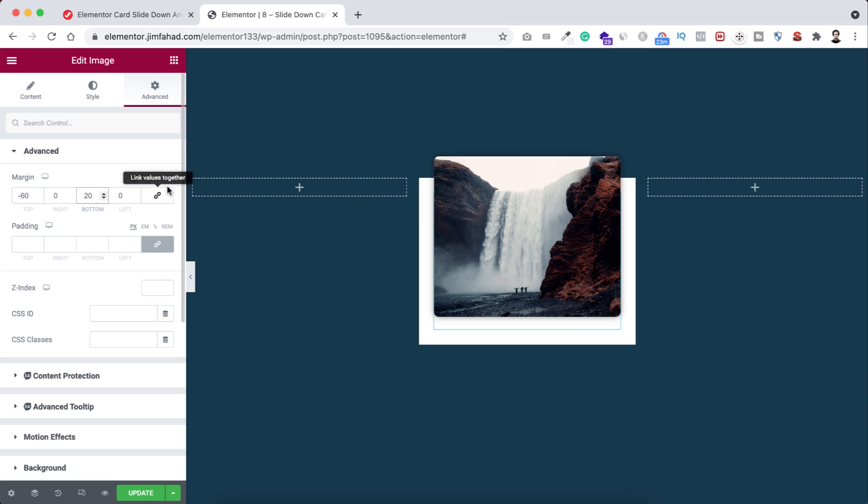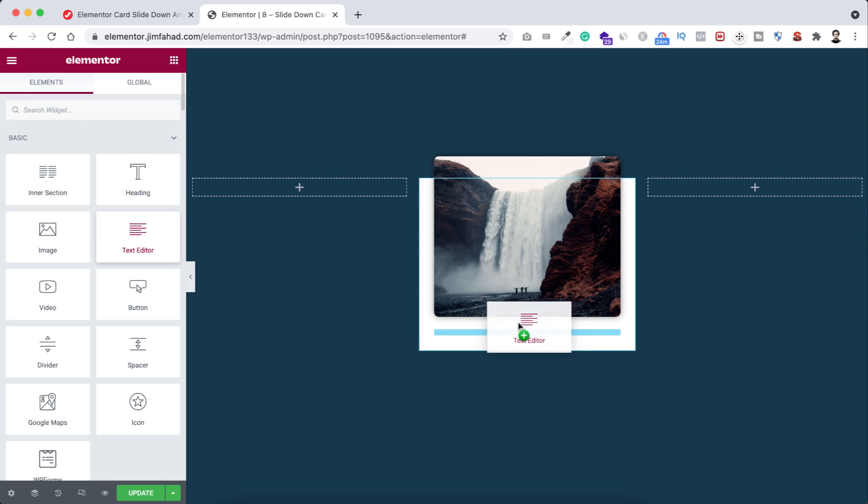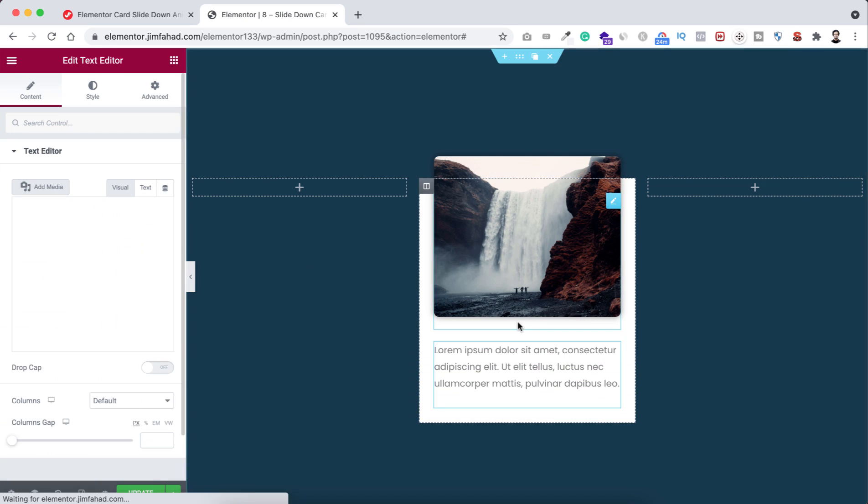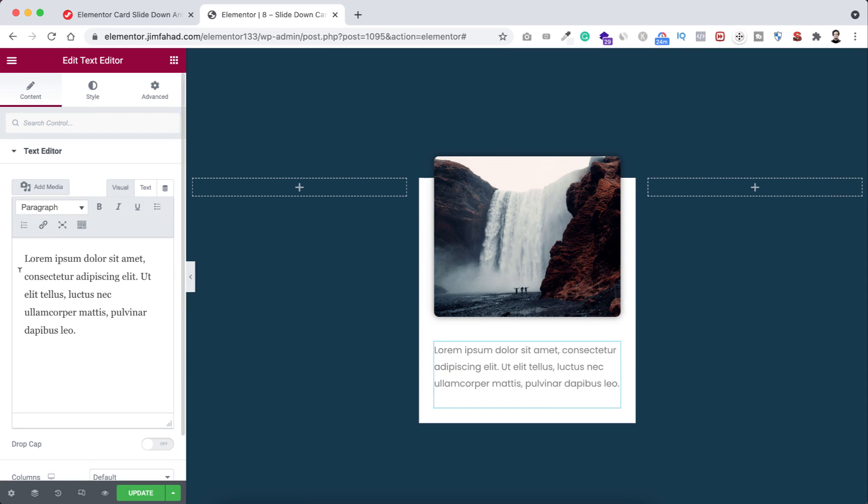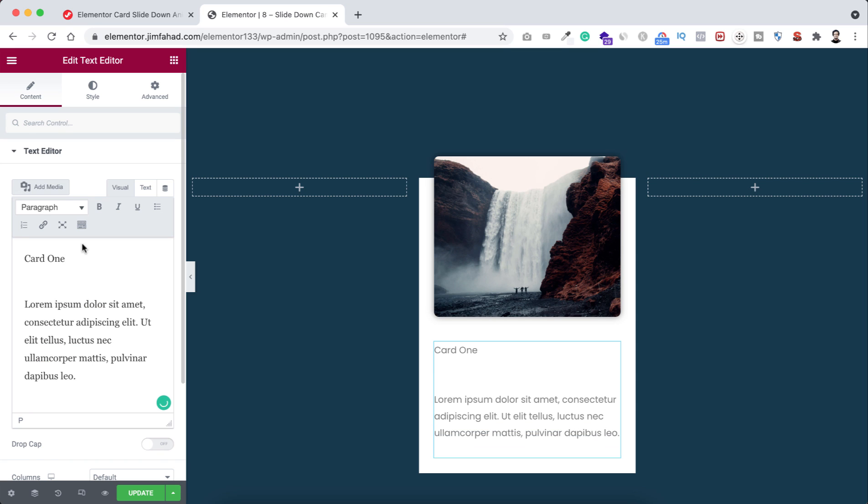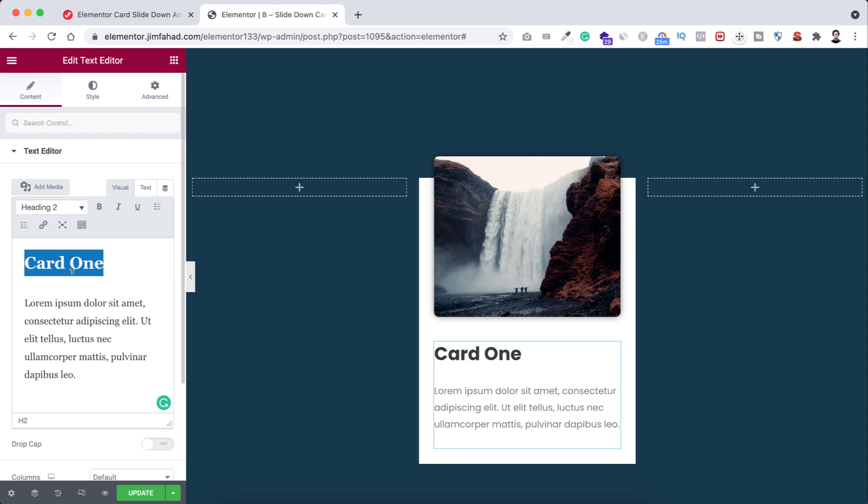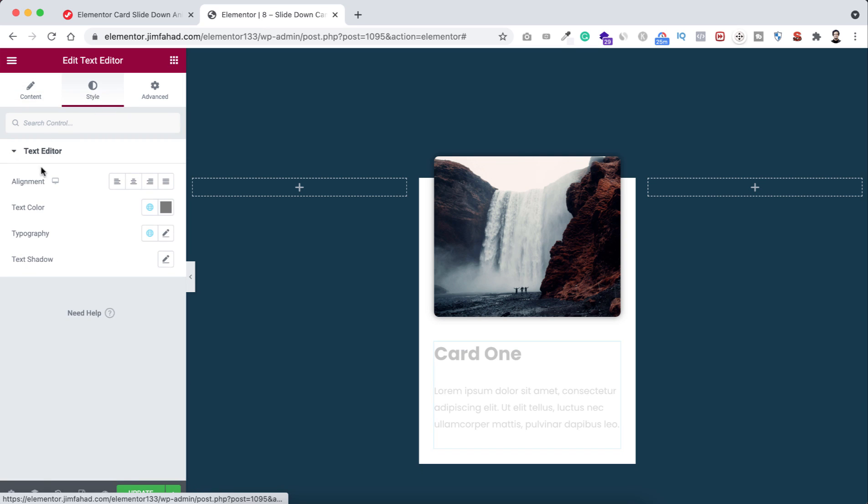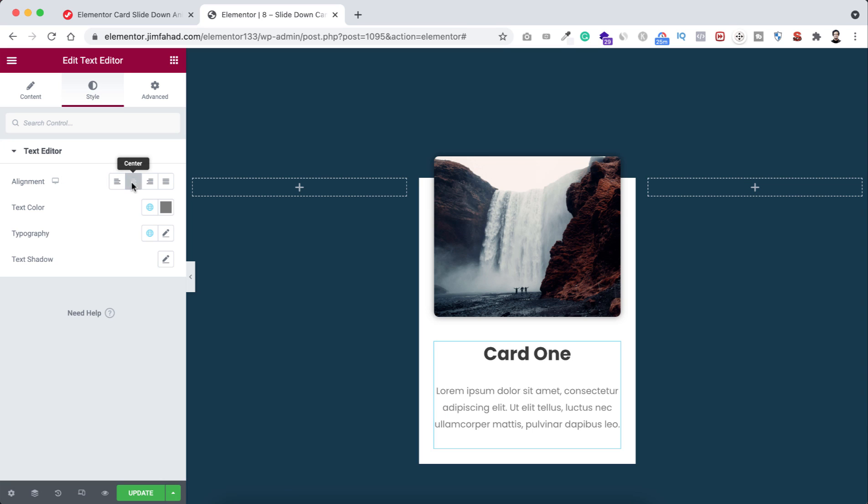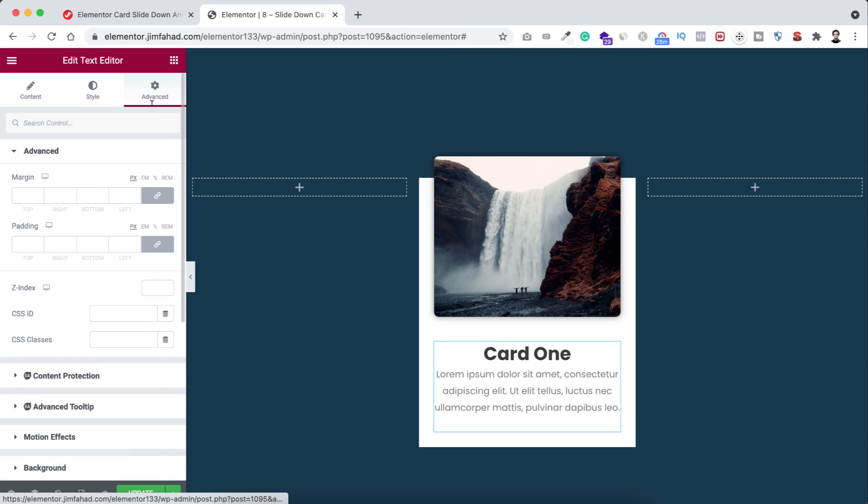Let's now add some text with it. I'm dragging the text editor underneath the image widget. Before this paragraph text, I want to add a heading, so here I'm writing Card 1, then put a space. Now select the Card 1 text and make it heading 2. Let's go under Style tab and make the alignment to centered.